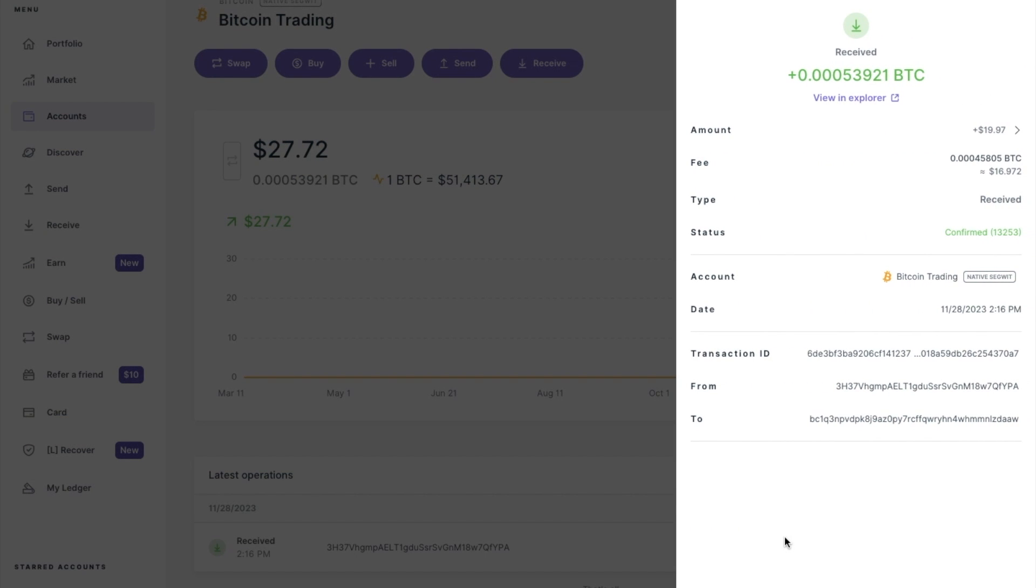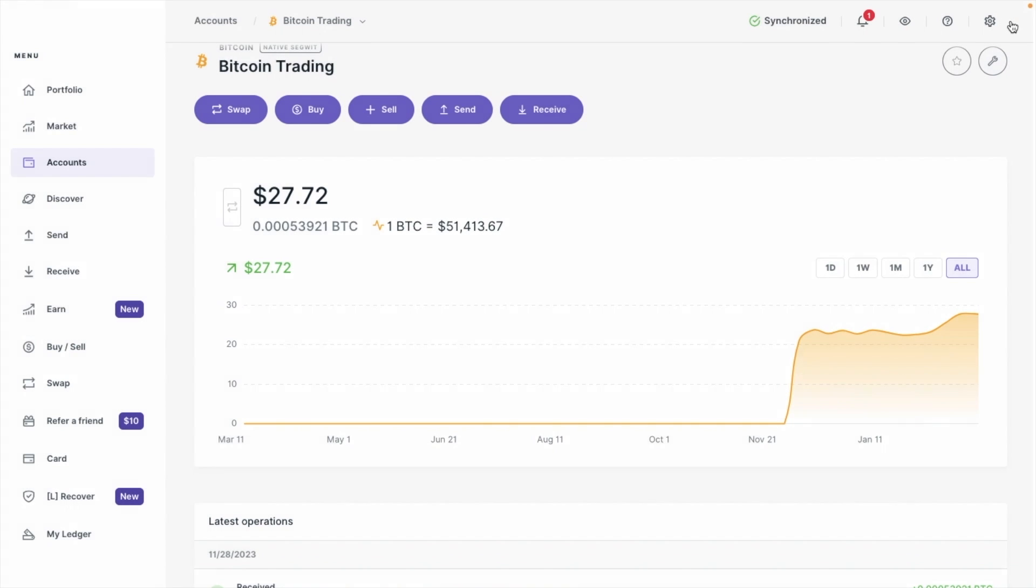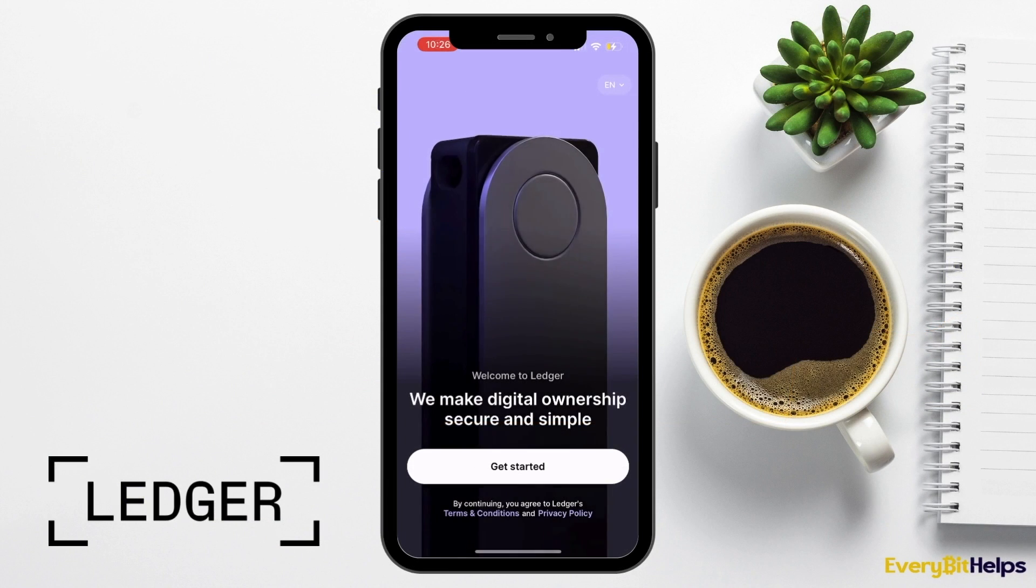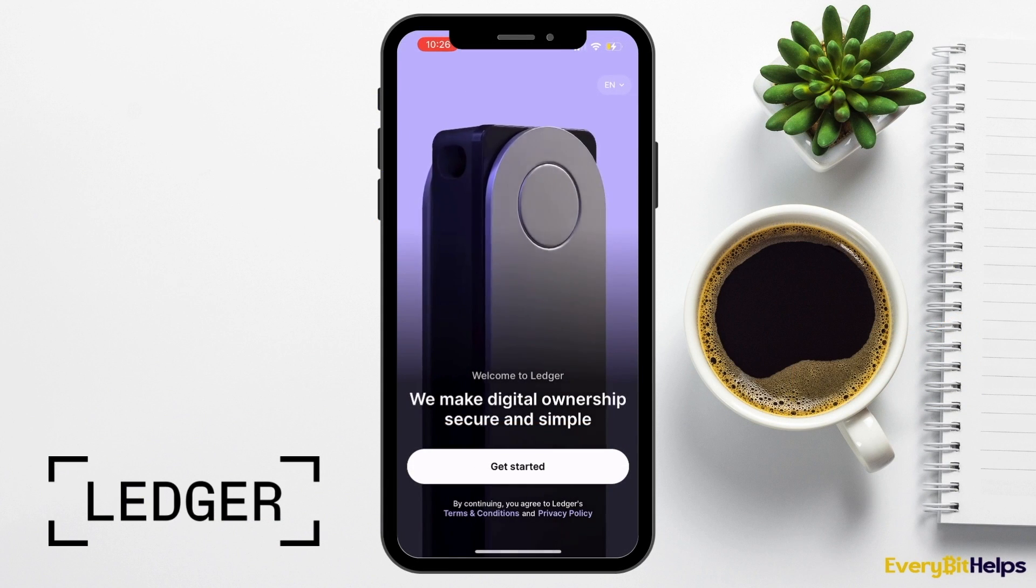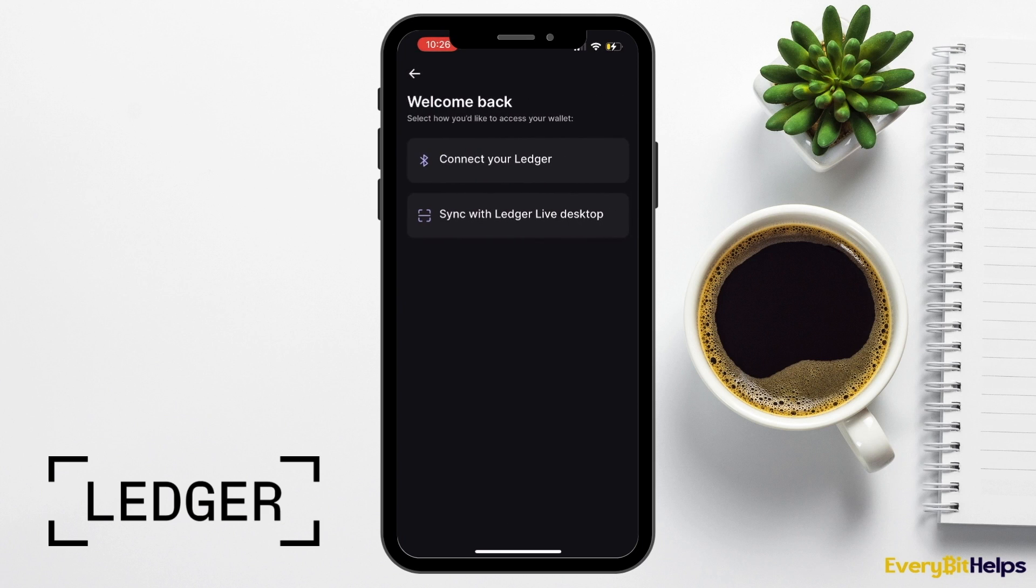So that was how you can send crypto using the desktop. But if you'd rather use Ledger Live on a mobile device instead, I'll show you how to do that now. I'm going to be doing this on an iPhone. First, I'm going to open up the Ledger Live app. I'm then prompted to either connect to my hardware wallet via Bluetooth or using a QR code to connect to Ledger Live on the desktop. I'll choose Bluetooth.